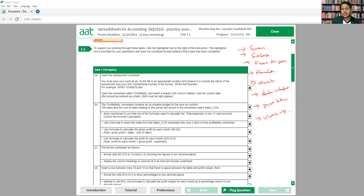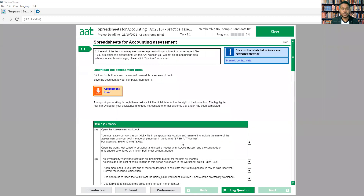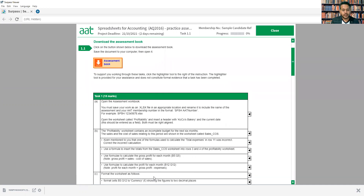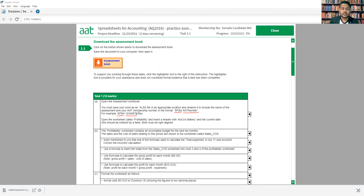Now let's look at the additional information we need to know for the exam. You have to click here to find the assessment workbook — as soon as you click, one Excel file will be downloaded to the computer. This Excel file is the main file you have to work on, and it has to be saved in a specific format. Instead of your name, you now have to write 'SBSH' followed by your AAT number. For example: SBSH12345. Your AAT number, which normally starts with '20', is the eight-digit number that follows SBSH.